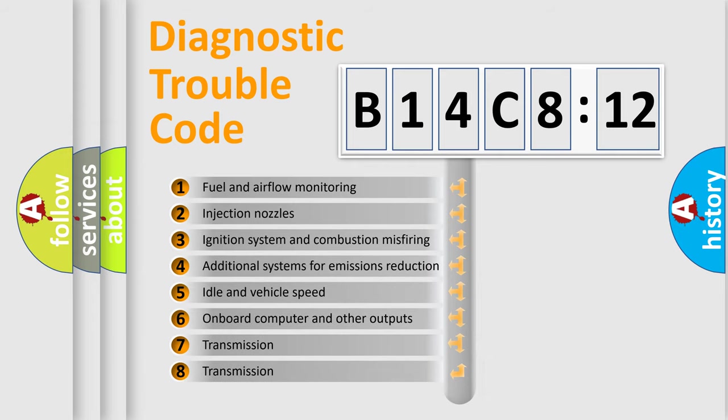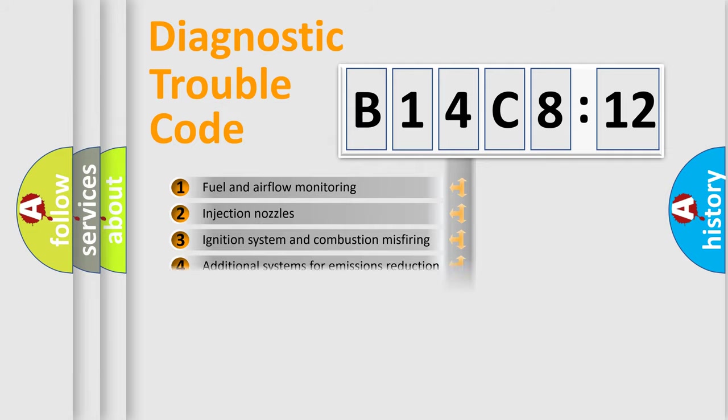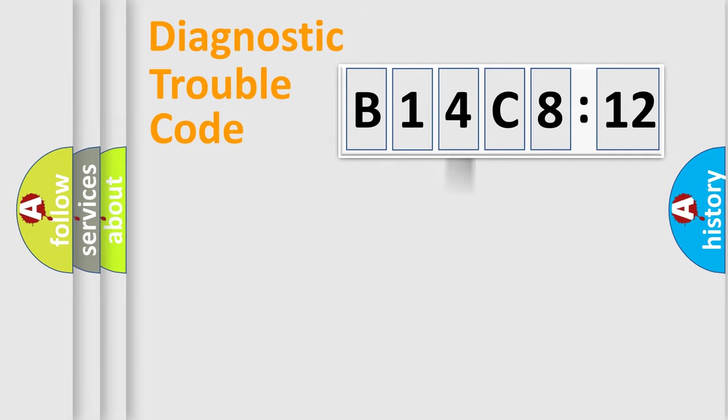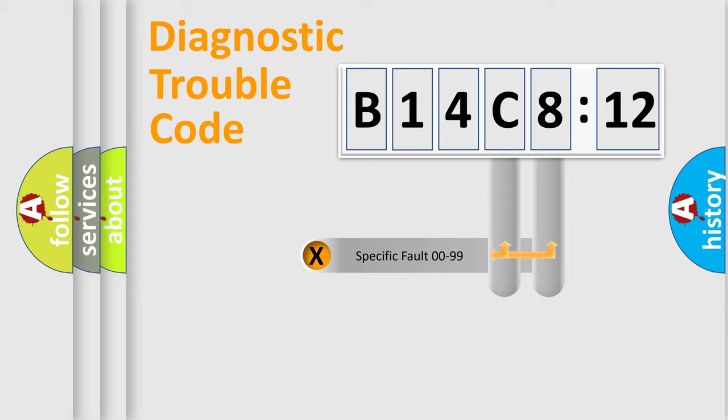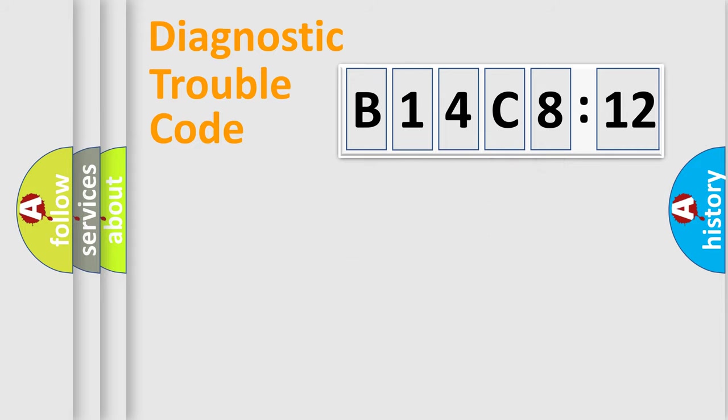The third character specifies a subset of errors. The distribution shown is valid only for the standardized DTC code. Only the last two characters define the specific fault of the group.